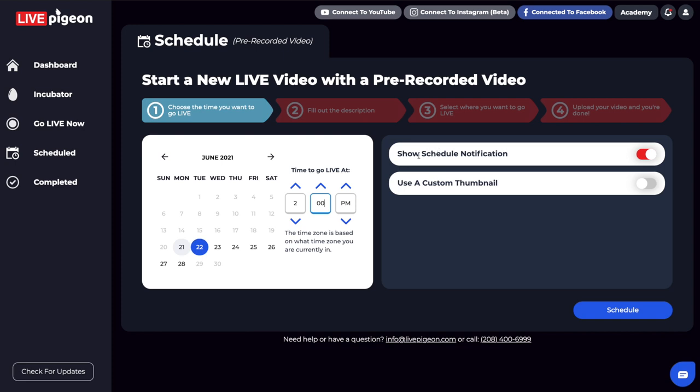Right here, I have the Show Schedule Notification button, and it's actually turned on. What this does is notify everybody on your newsfeed that you're planning on going live. So you might want that, and that's why we naturally just have that turned on. If you're trying to schedule a lot of videos — say a week's worth all at one time — you might want to turn that off so your newsfeed isn't getting filled up.